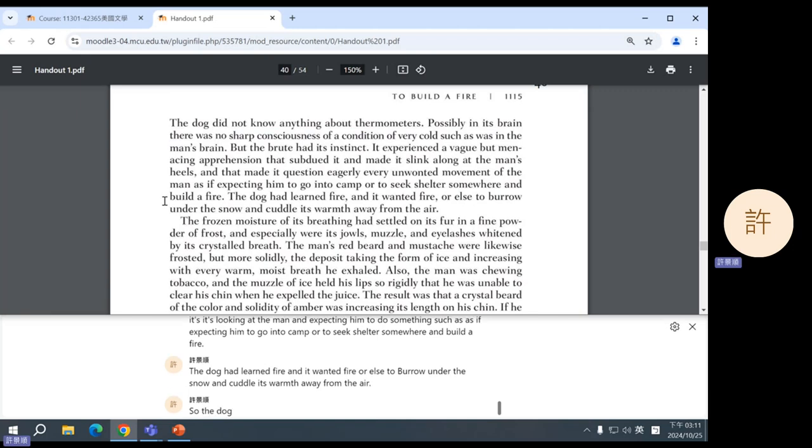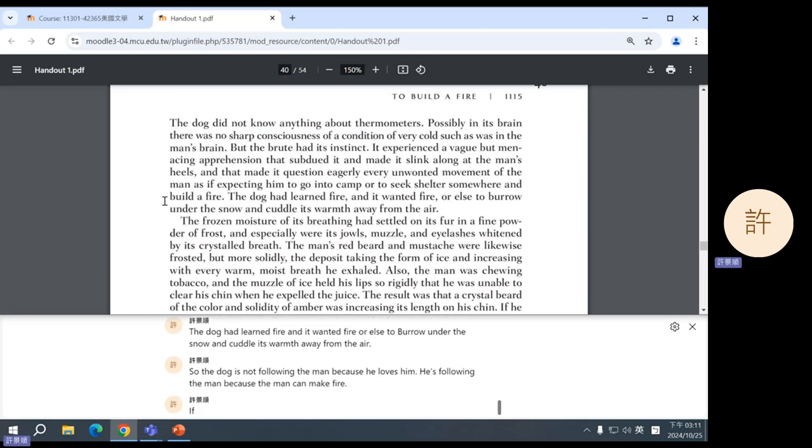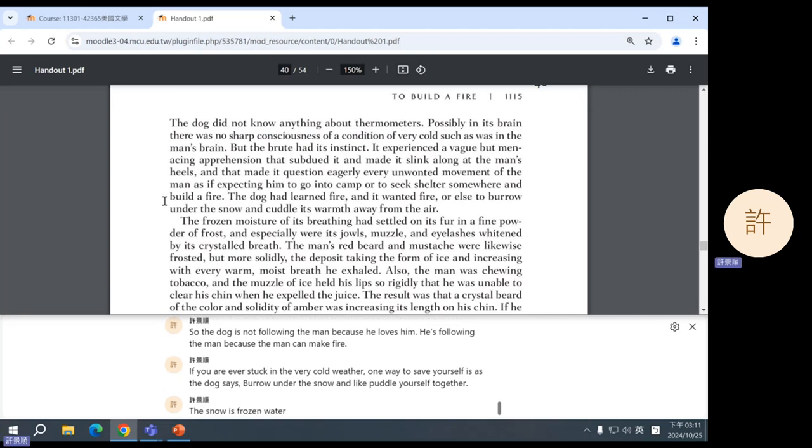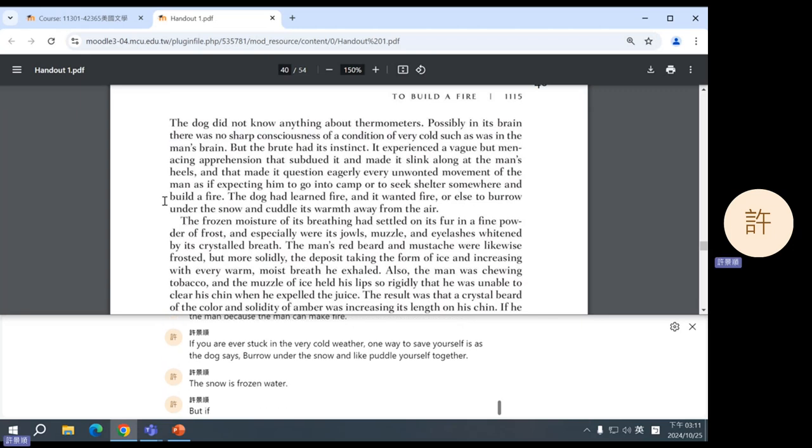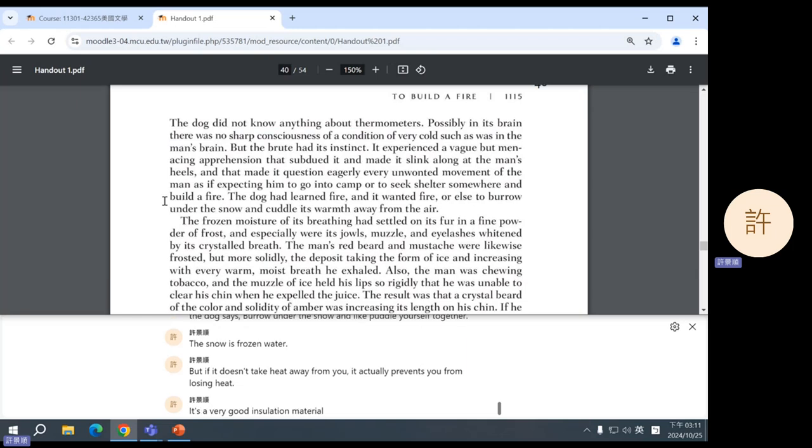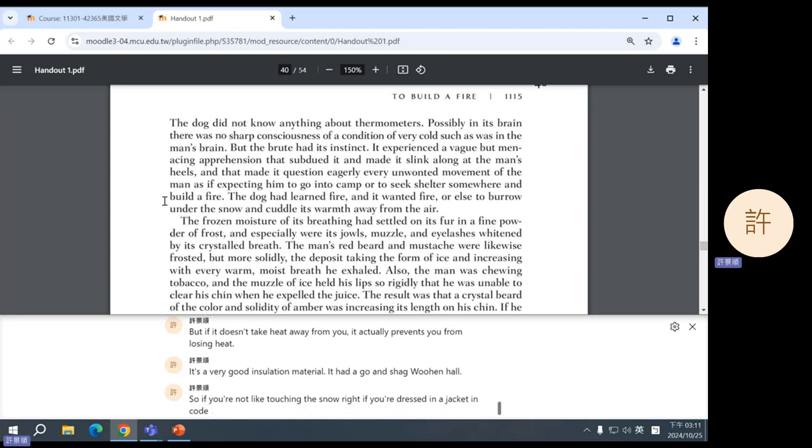The dog had learned fire and it wanted fire or else to burrow under the snow and cuddle its warmth away from the air. So, the dog is not following the man because he loves him. He's following the man because the man can make fire. If you are ever stuck in the very cold weather, one way to save yourself is, as the dog says, burrow under the snow and cuddle yourself together. The snow is frozen water, but if it doesn't take heat away from you, it actually prevents you from losing heat. It's a very good insulation material.